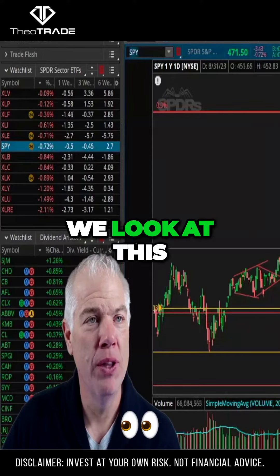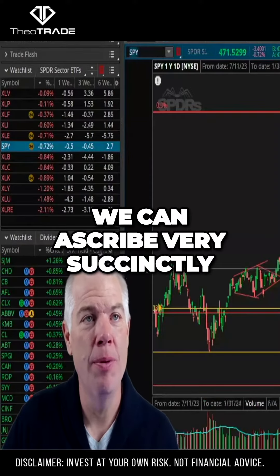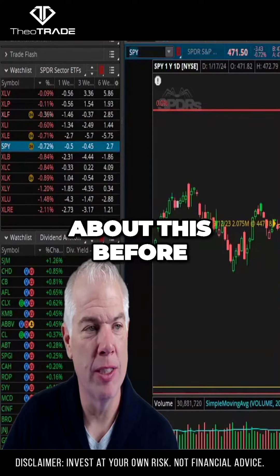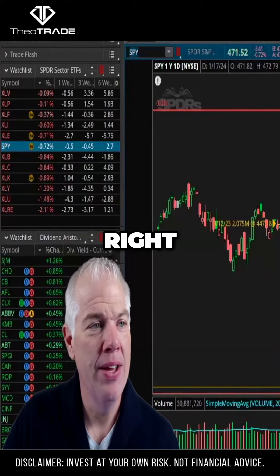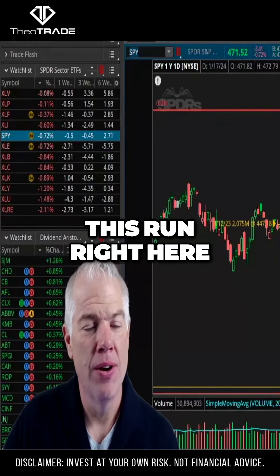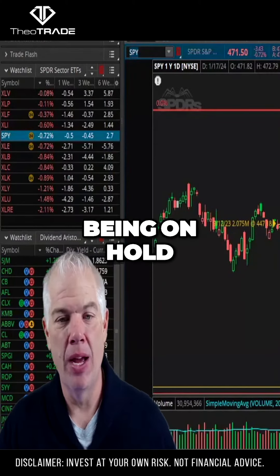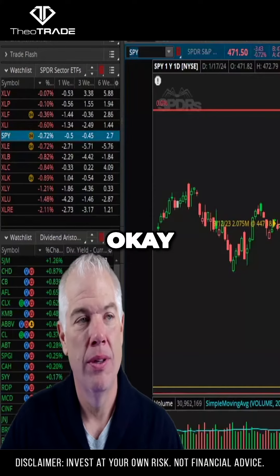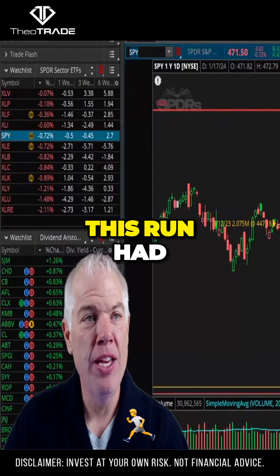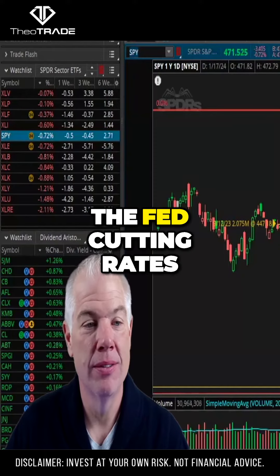But if we look at this, we can ascribe very succinctly: this run right here had to do with the Fed being on hold. This run had to do with the Fed cutting rates.